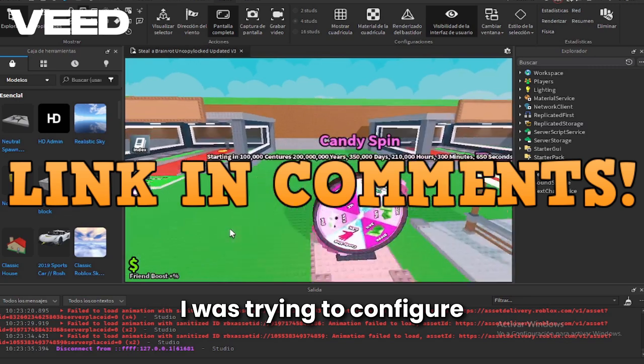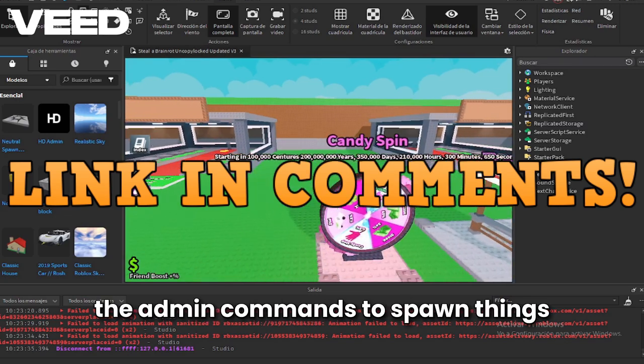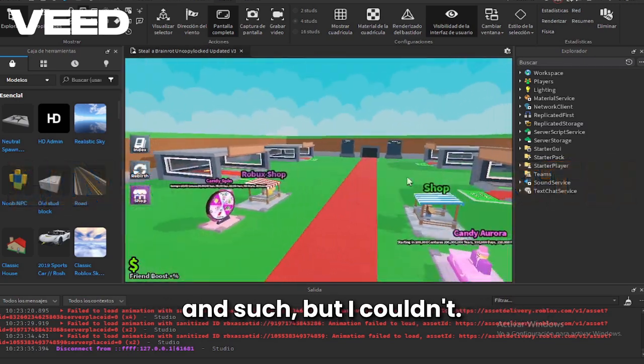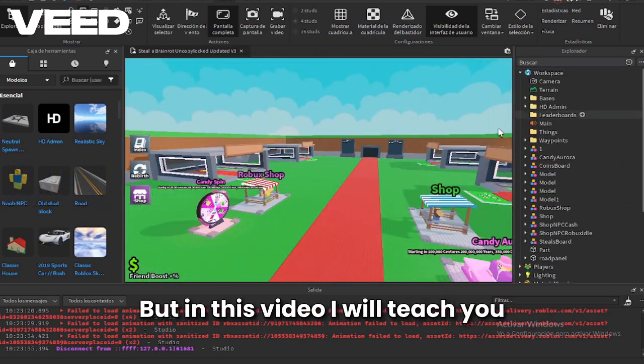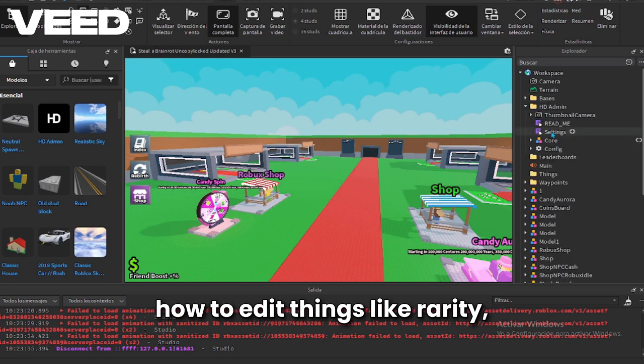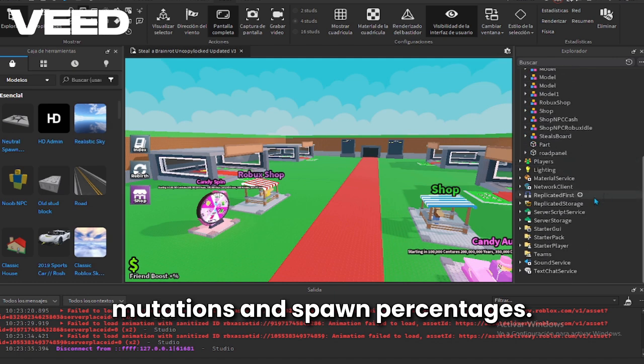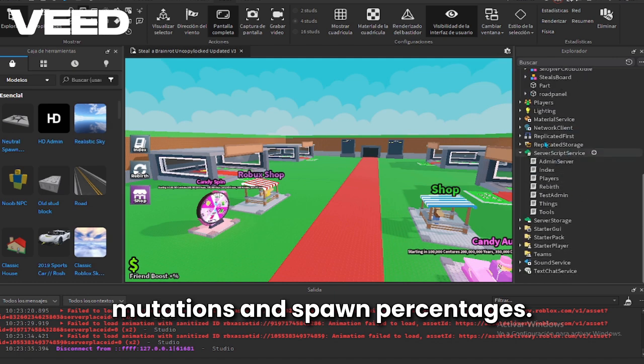I was trying to configure the admin commands to spawn things and such but I couldn't, but in this video I will teach you how to edit things like rarity, mutations and spawn percentages.